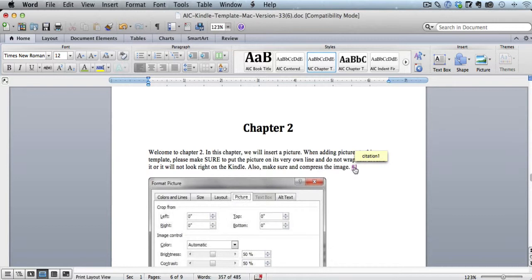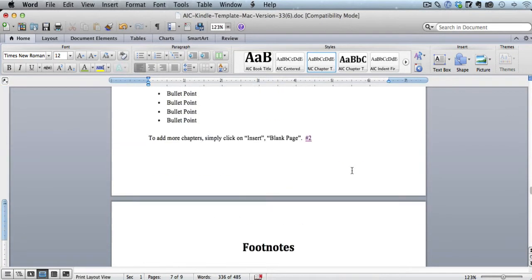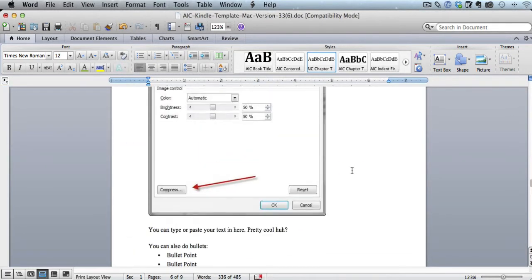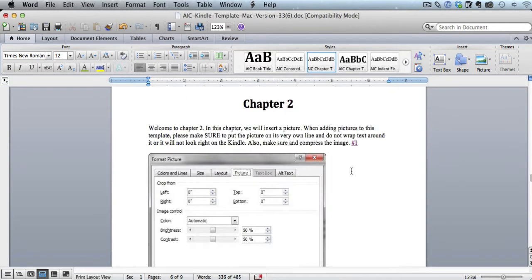So it's really simple to make this happen using our Kindle template, and these are fully clickable links. It's not just clickable here in Word, it's actually clickable on the Kindle, and it'll take you and the reader directly to the exact footnote that you link to. So it's really nice, very convenient, and looks real good.